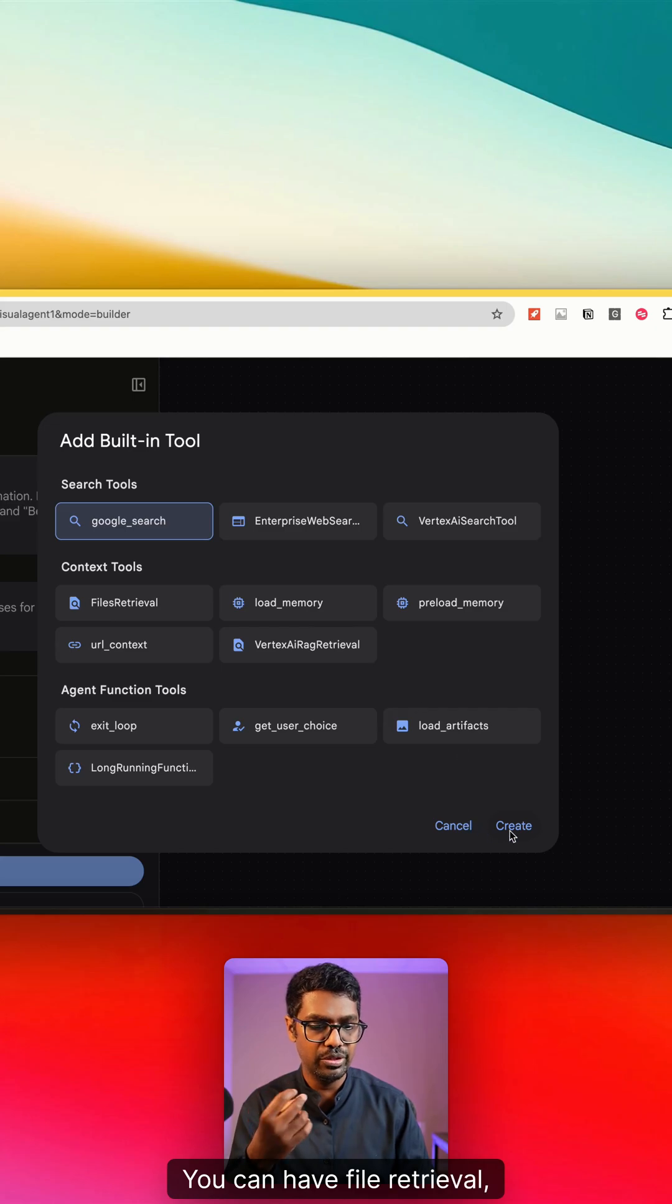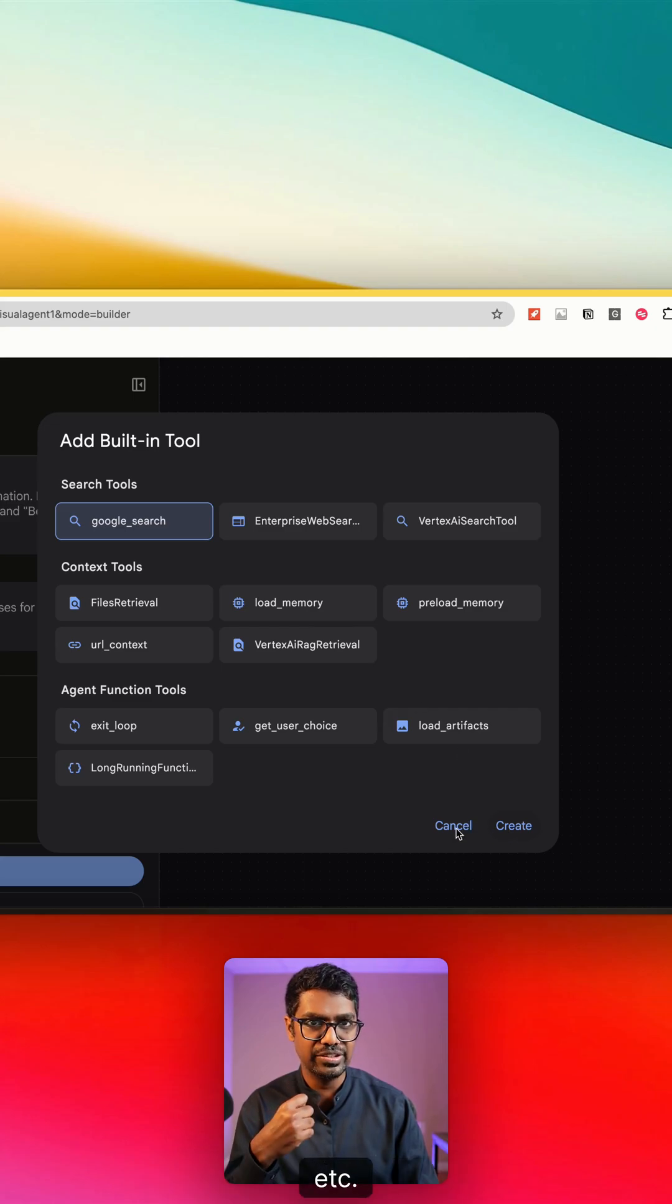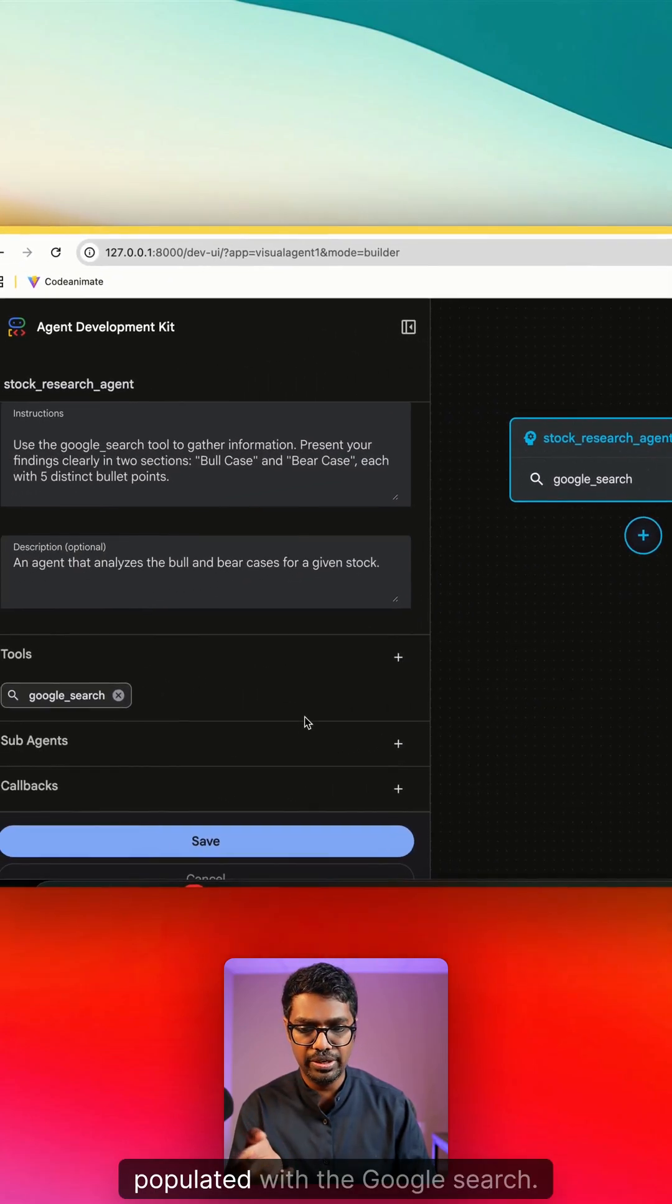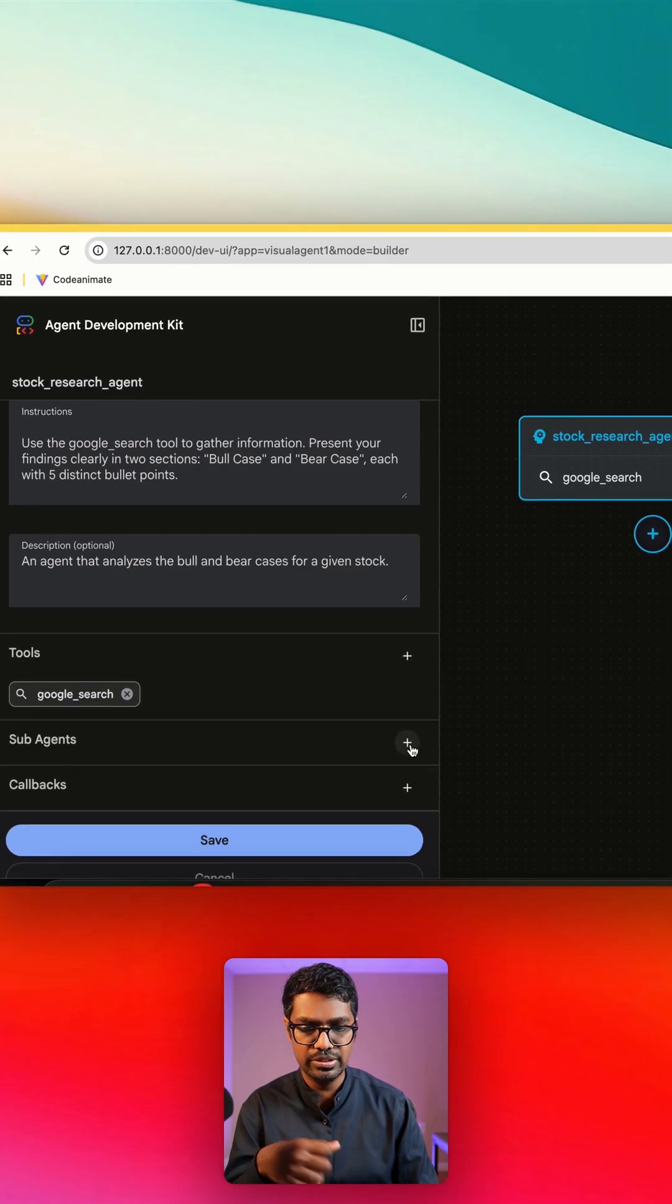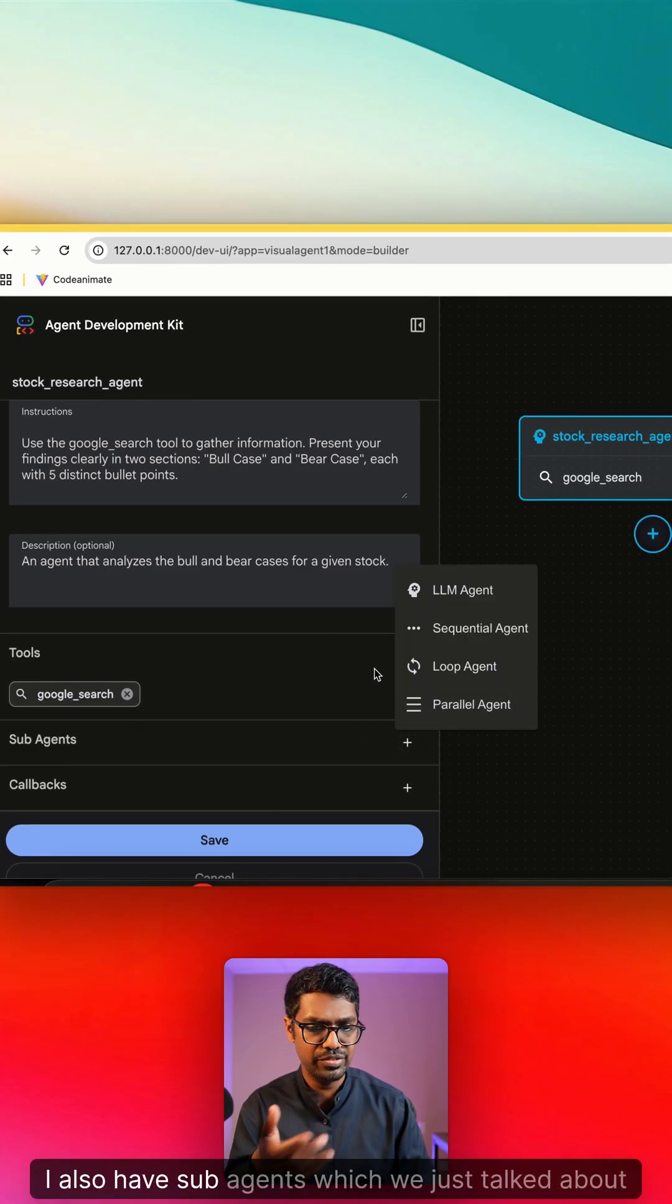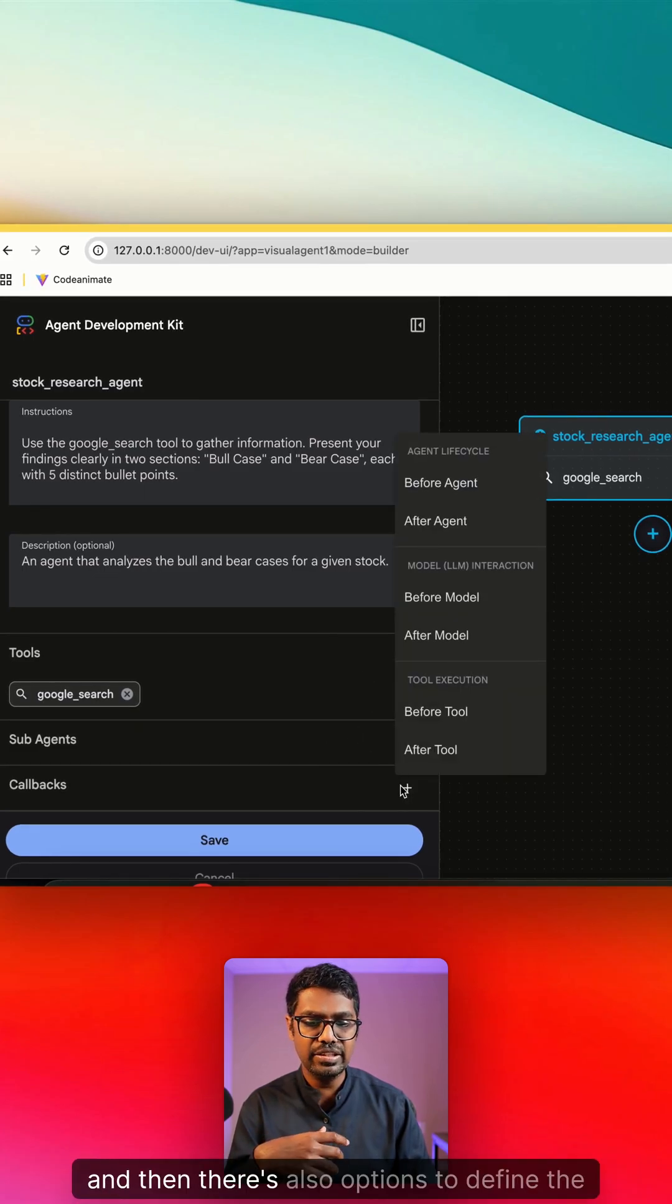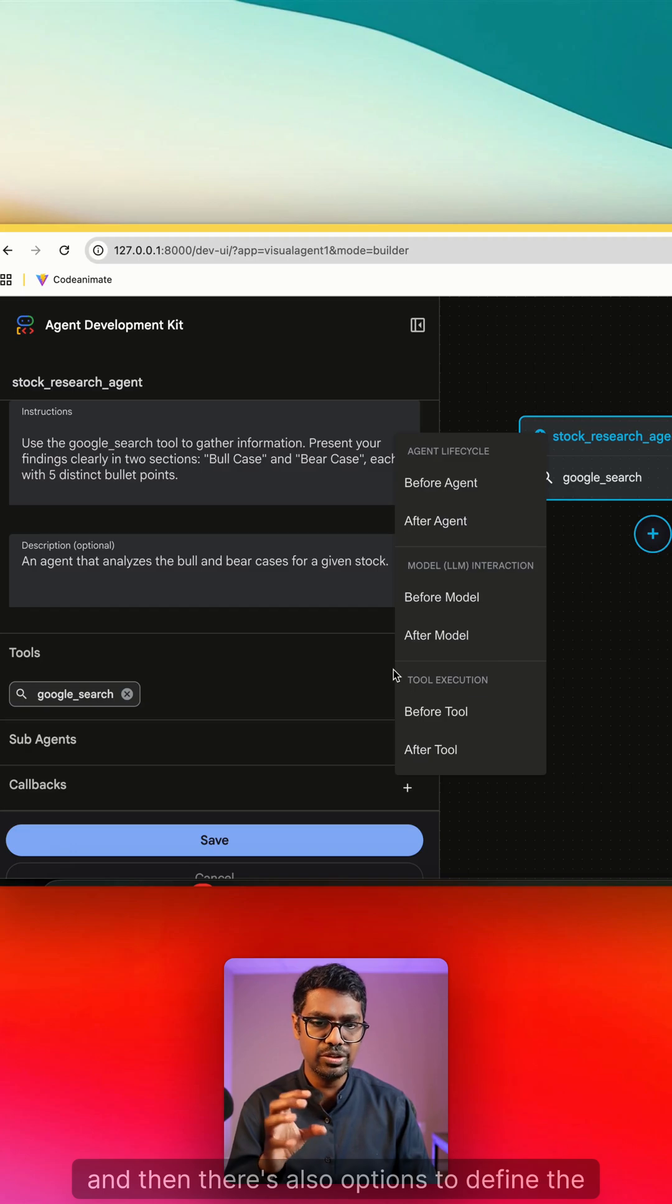In this case, you can see that it's automatically populated with the Google search. I also have sub agents which we just talked about, and then there's also options to define the callbacks right within the visual builder.